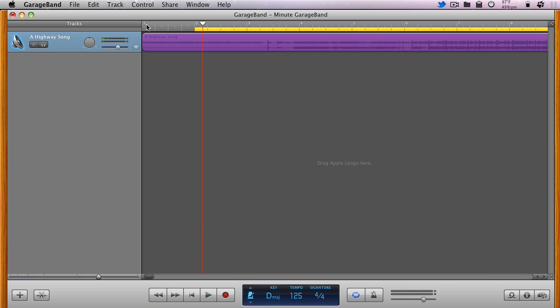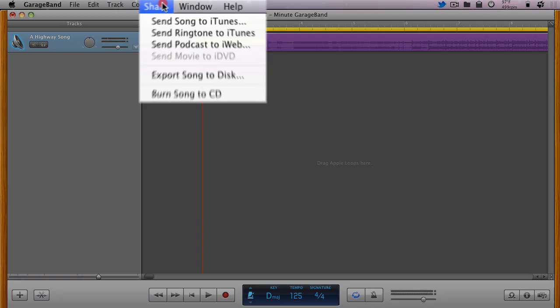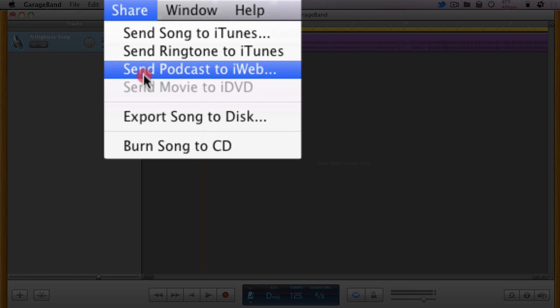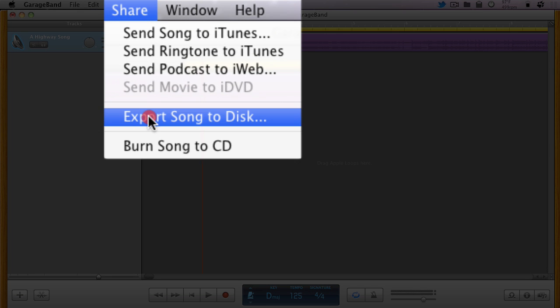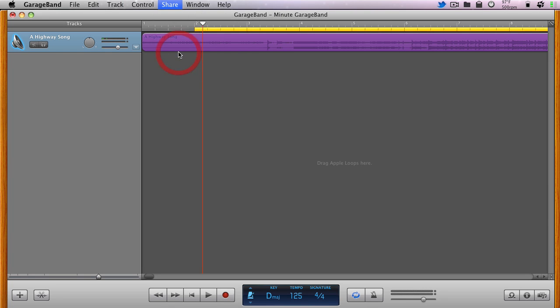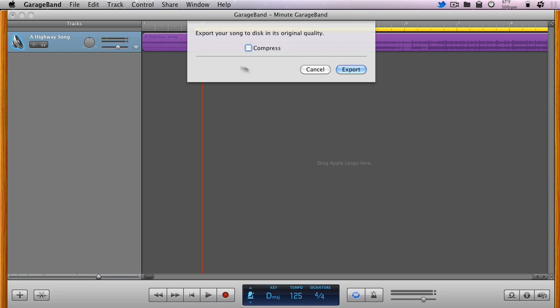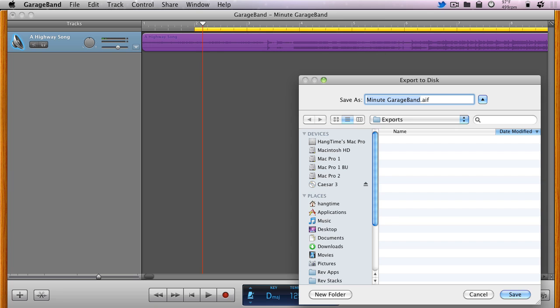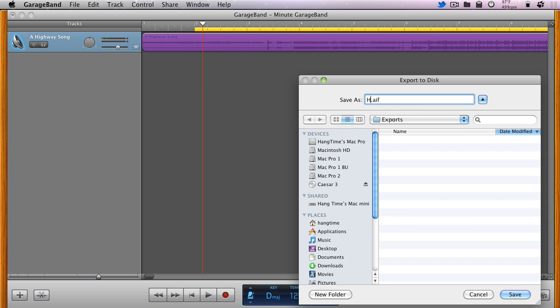Once you're satisfied, choose Export Song to Disk from the Share menu to save that section as an audio file. Enter a name for the export and save it.